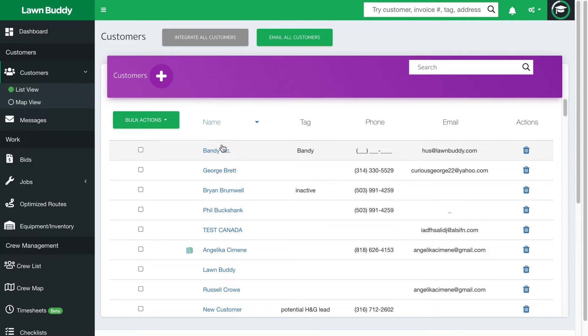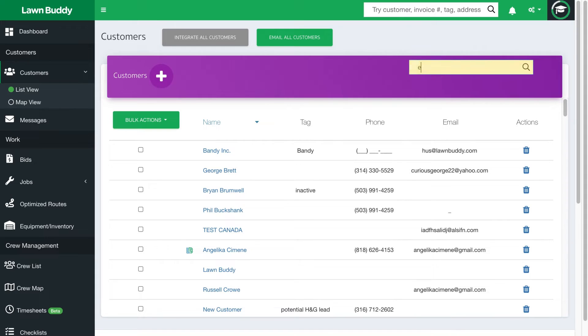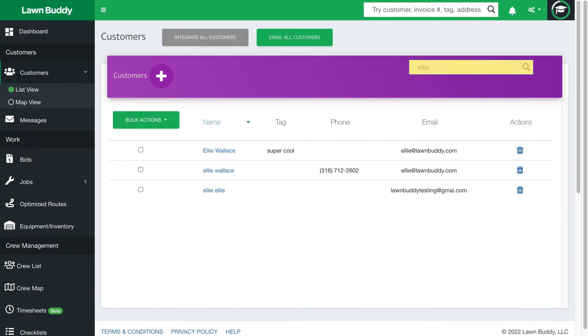In here is where you're going to see a list of all the customers that you have. You have another search bar in here that allows you to search just within this list. So I'm going to search for the customer that we created a manual invoice earlier for.